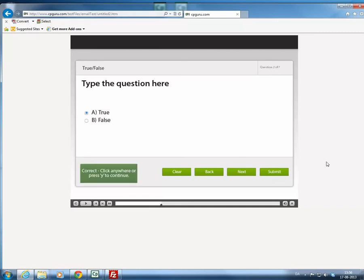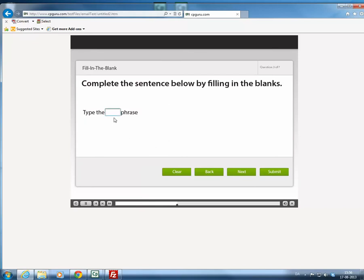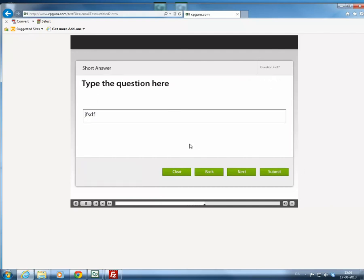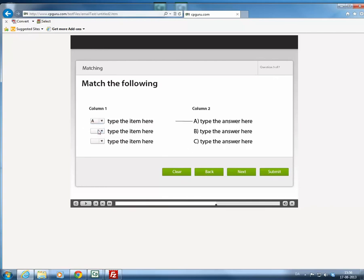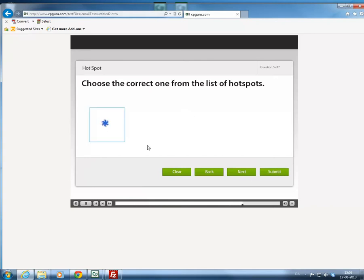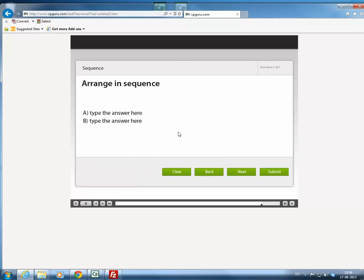Let's see if we can get them right — most of them we can. I can't remember what it put as the correct answer here, so we'll just type something. The user has now passed the quiz.